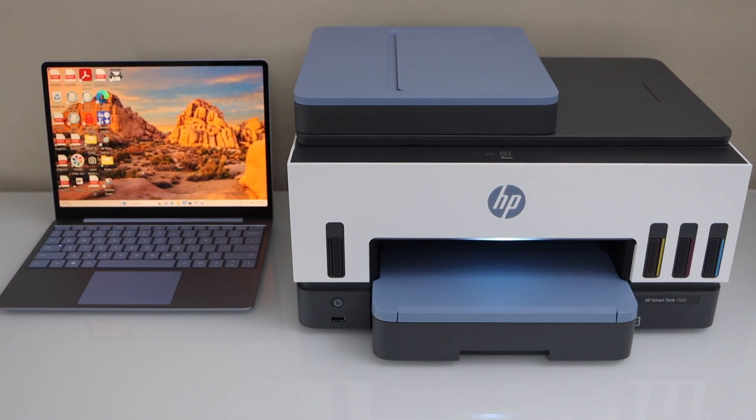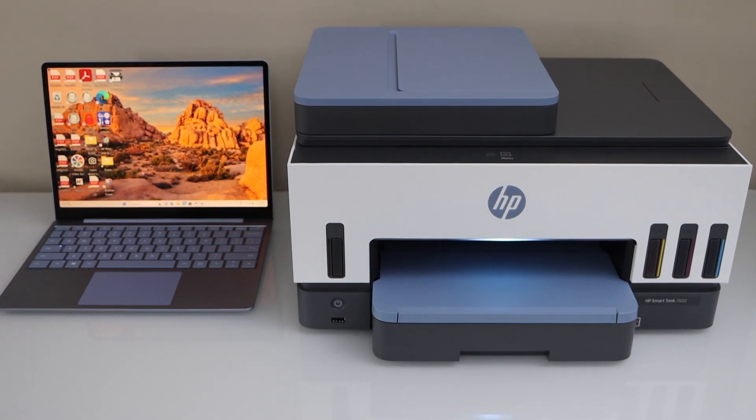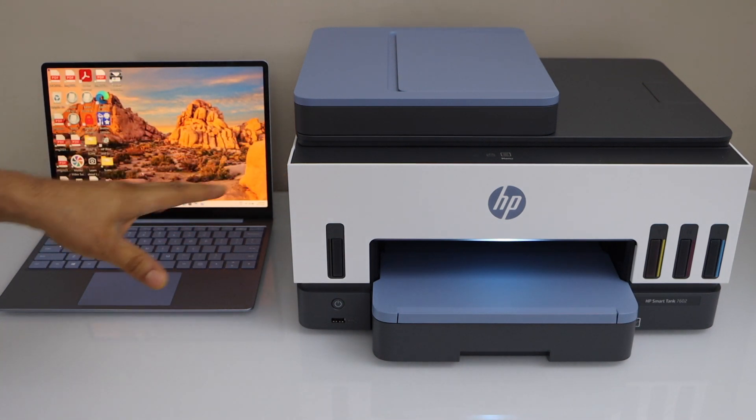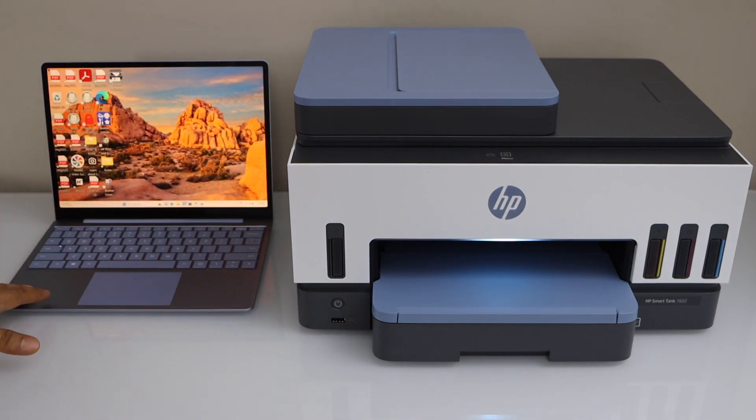In this video, I'm going to show you how to set up your HP Smart Tank 760 all-in-one printer with a Windows laptop or PC.